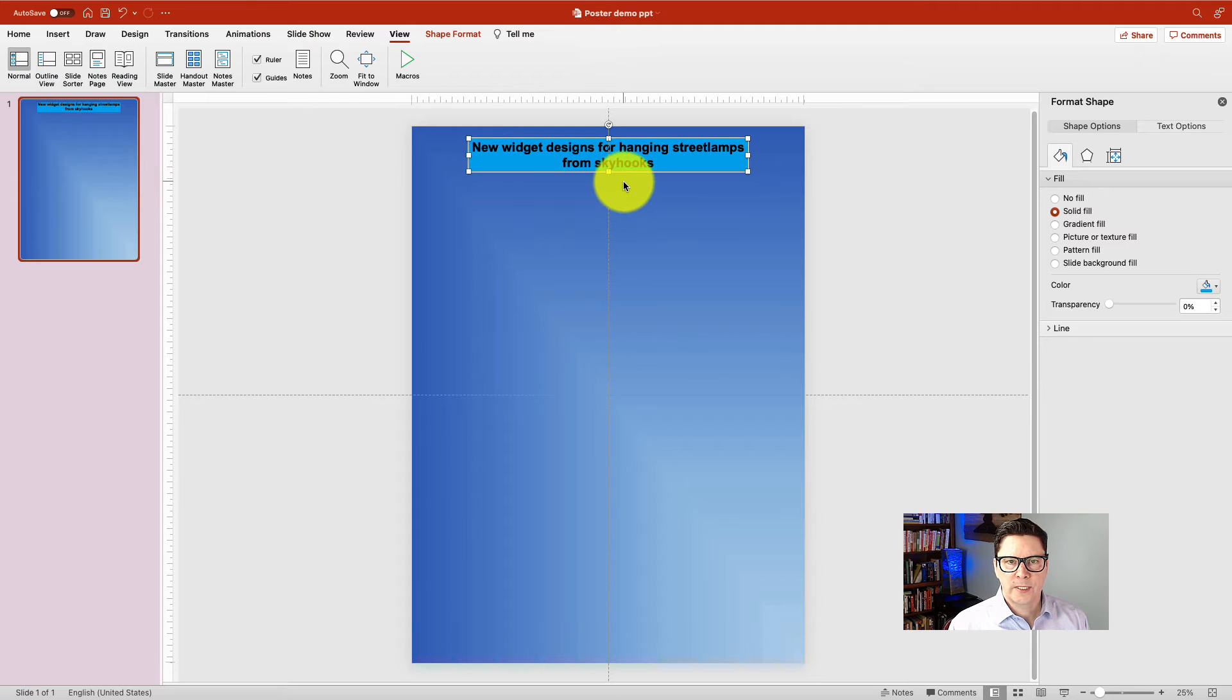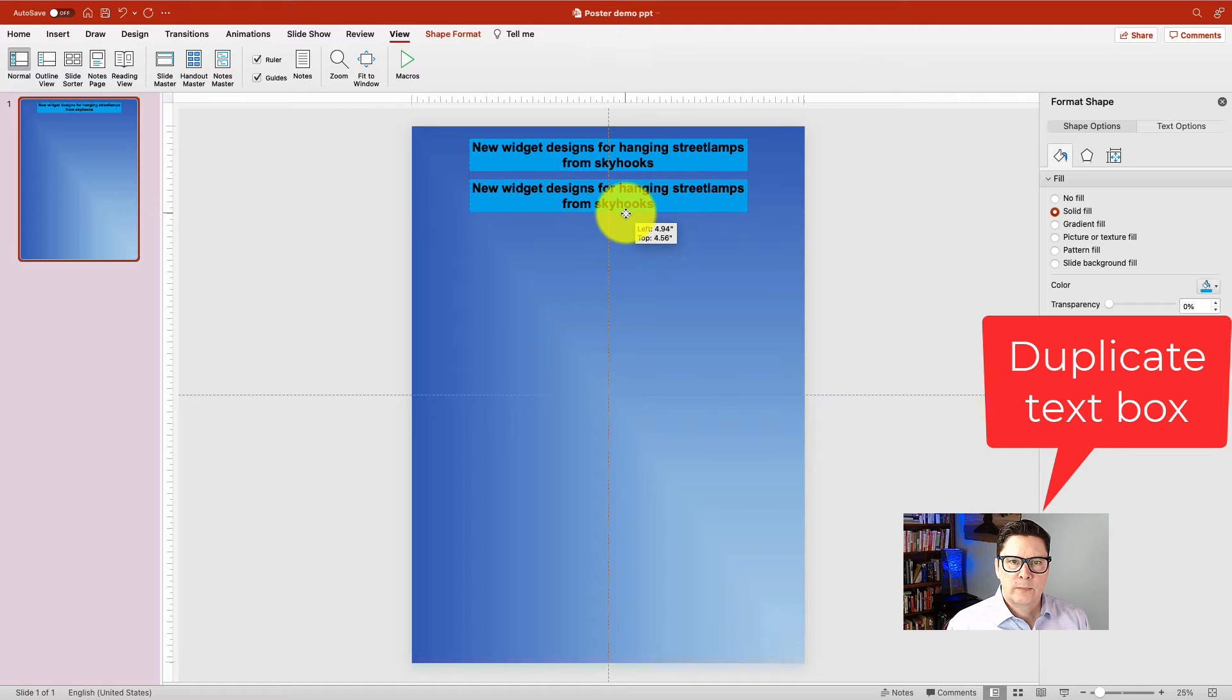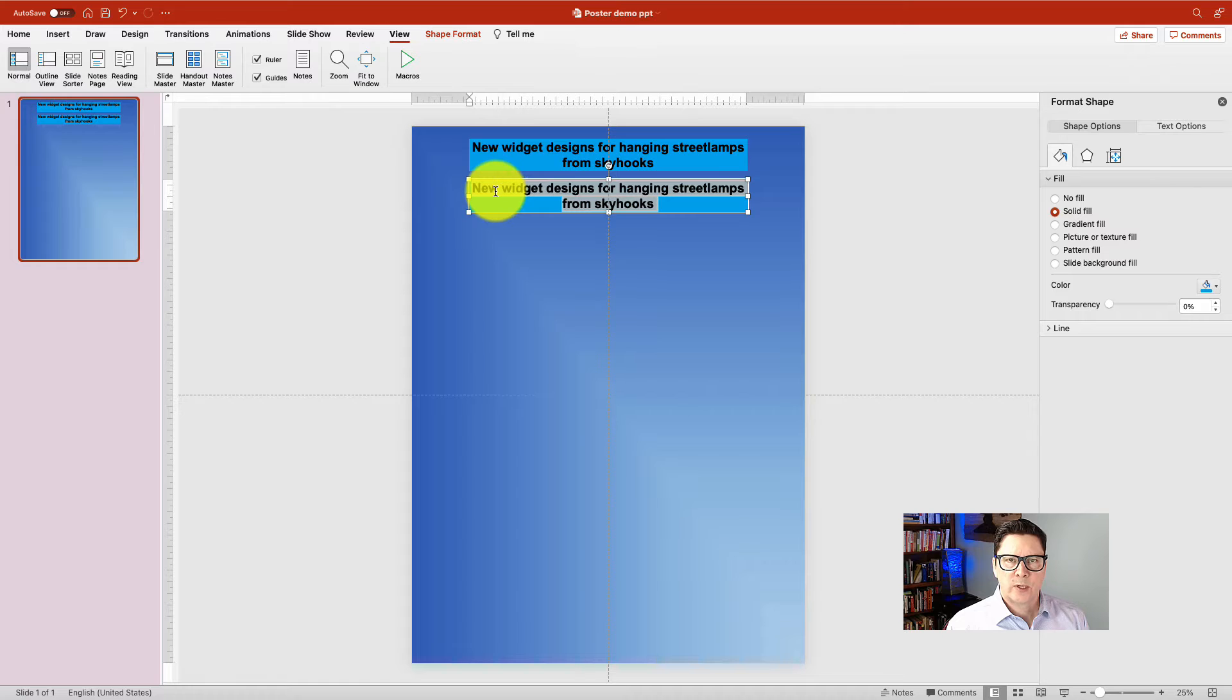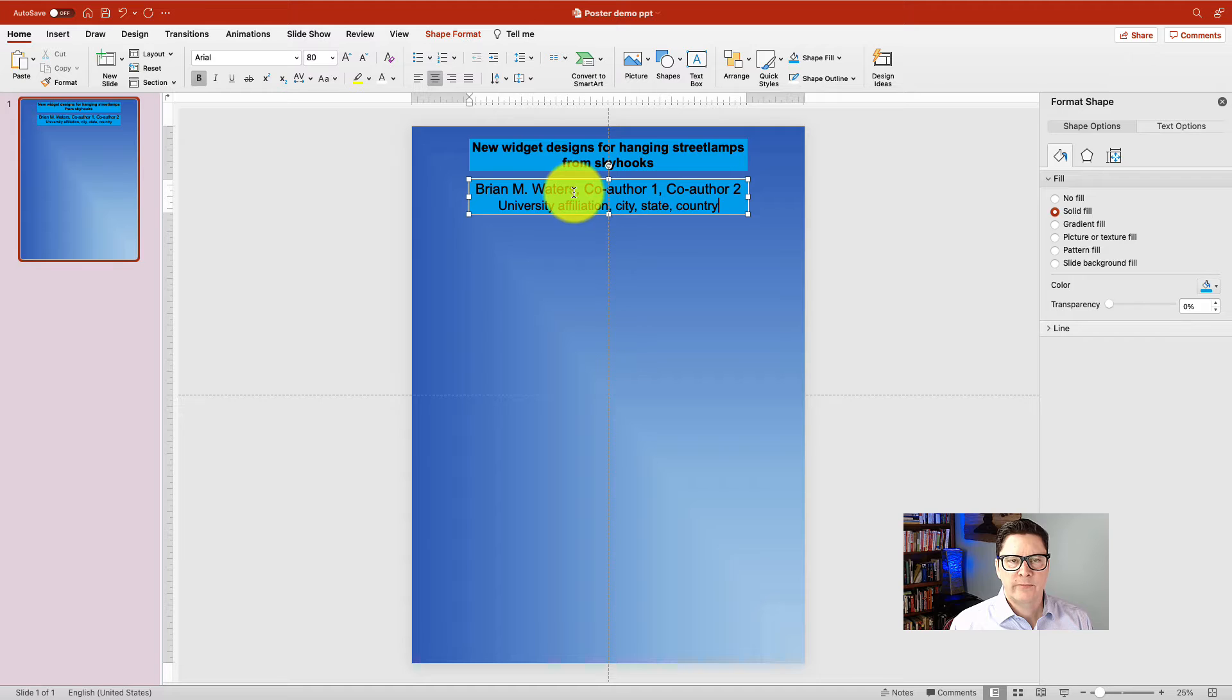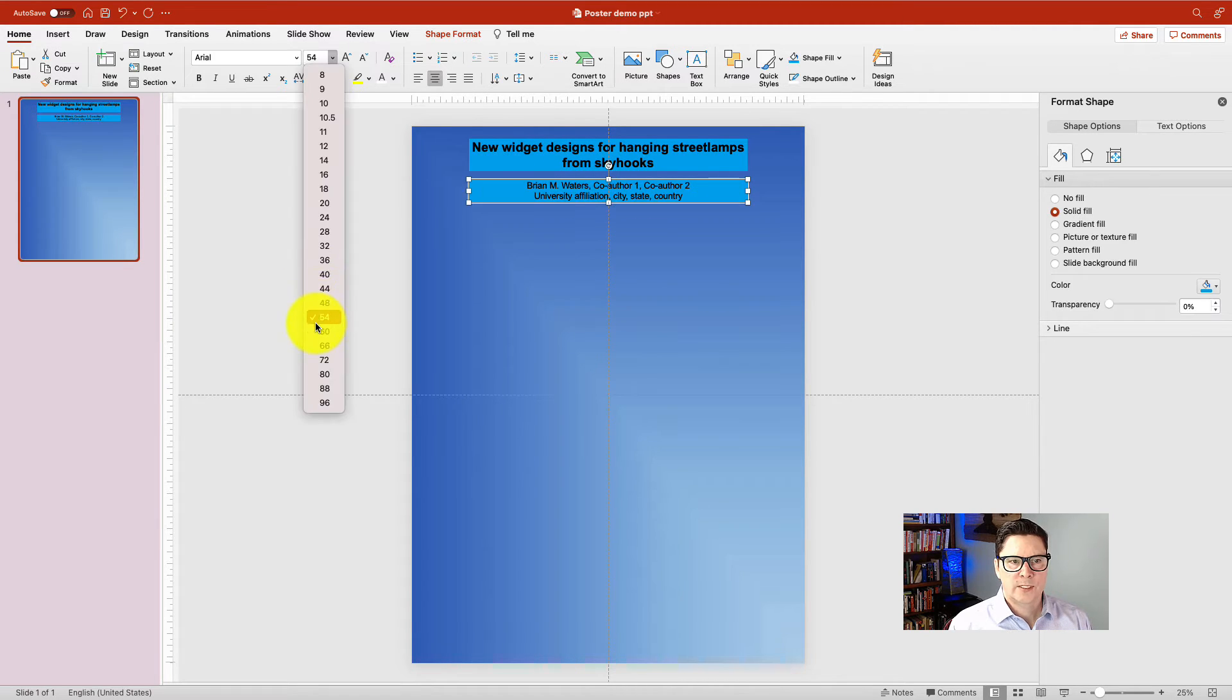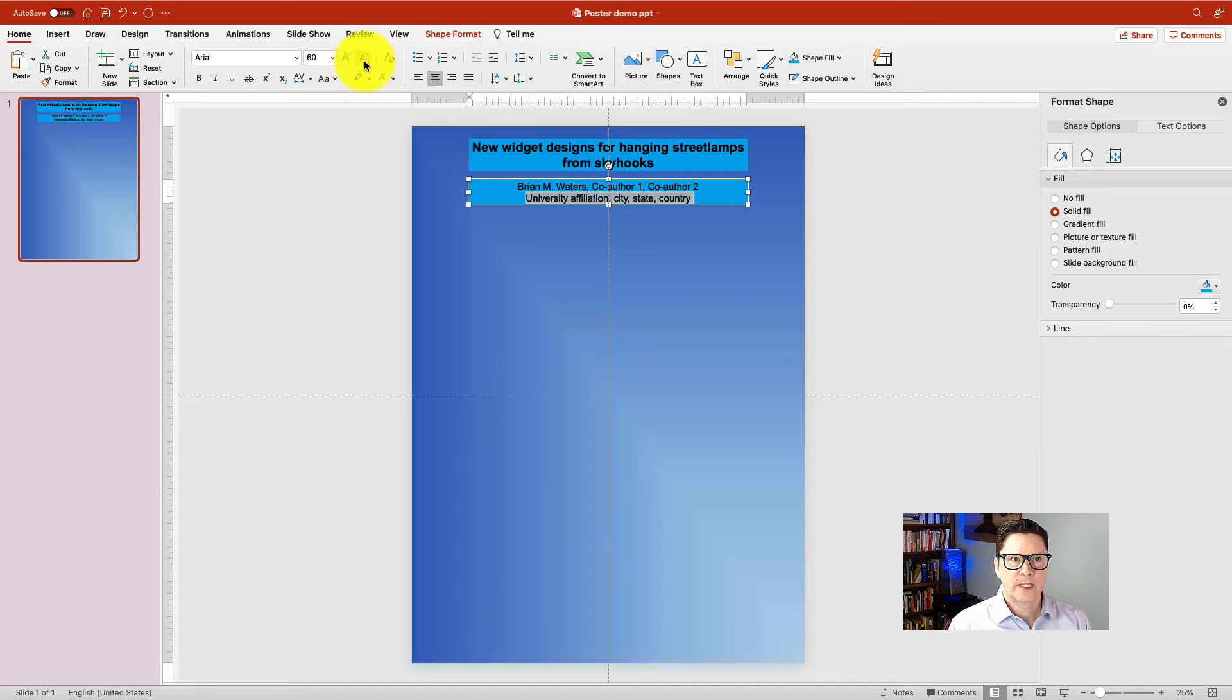So now that we've entered the text box for the title, let's duplicate that and then move the duplicate down below it. And what we'll do is replace this text with the text for our authors. Now I want the fonts to be a little bit smaller. So they're at the same font because I just copied that text box. Select the whole box and we'll change it to 60 points. And then I'm going to select the university affiliation and make that one click smaller.